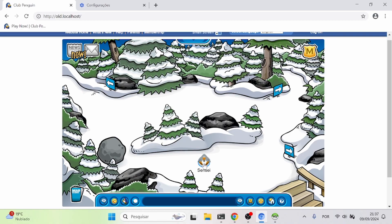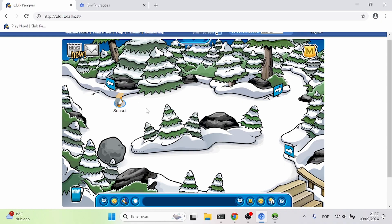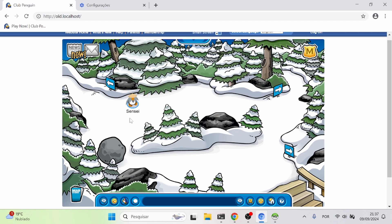That is everything I have to show in this video. This is a pretty cool application. If you want to do more with this and don't know where to start, you can visit the communities on Discord where people do mods and other things. You can join the Solero Discord — Solero is the team that works on this emulator, and I'll leave that link in the description. You can also join the Club Penguin speedrunning server, where this emulator is very useful for speedruns.